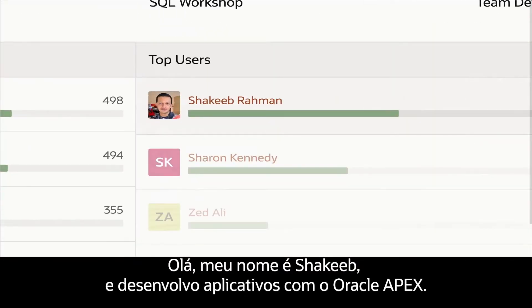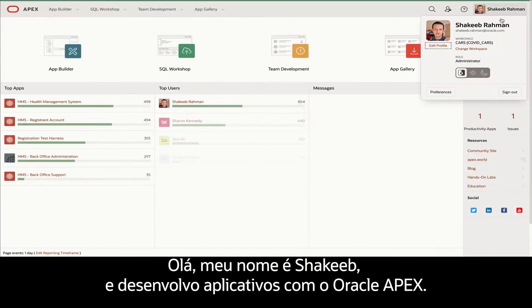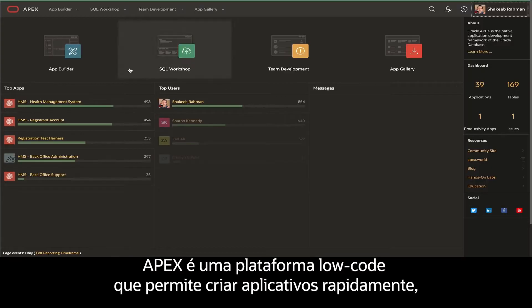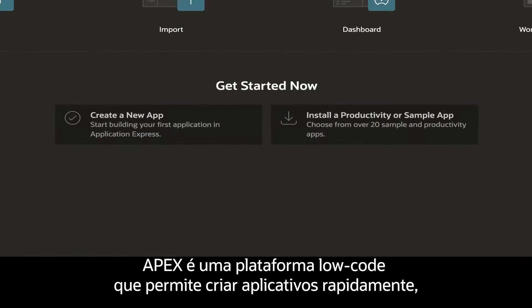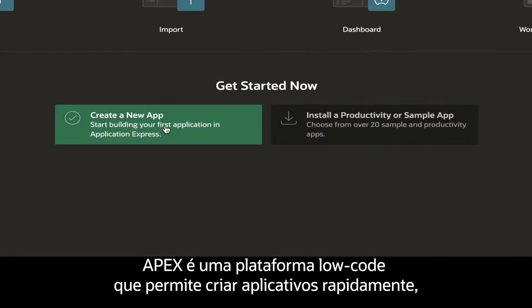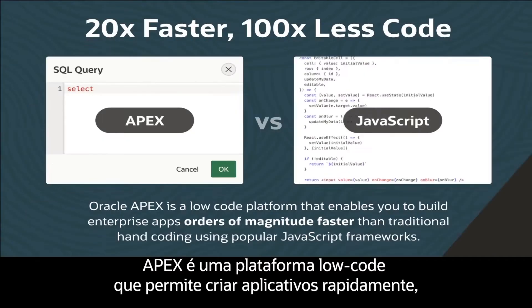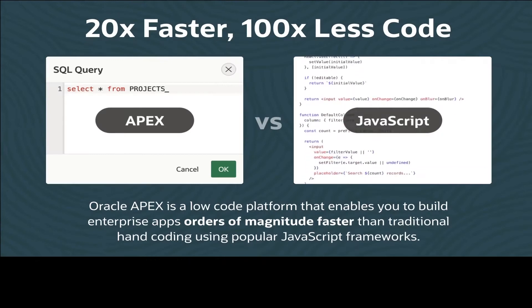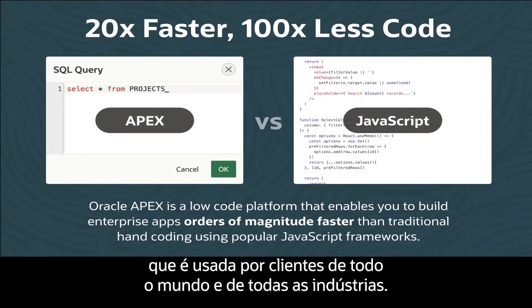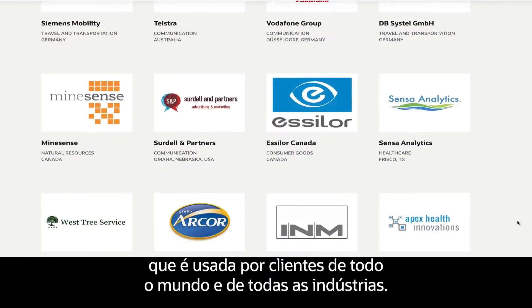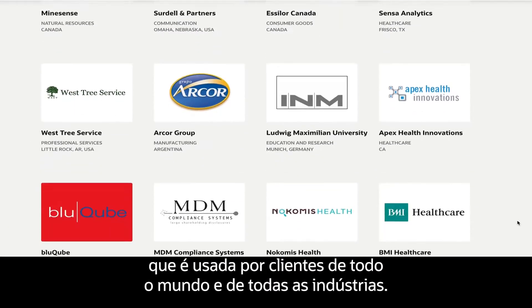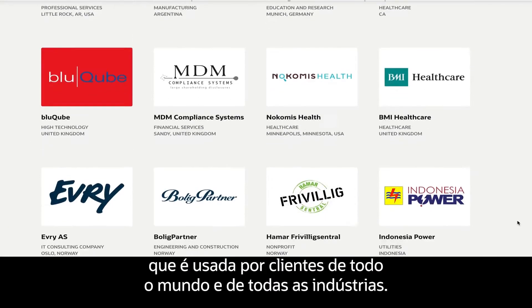Hi, I'm Shaqib and I build apps using Oracle Apex. Apex is a low-code platform that enables you to build applications fast, and it's used by customers around the globe, across all industries.